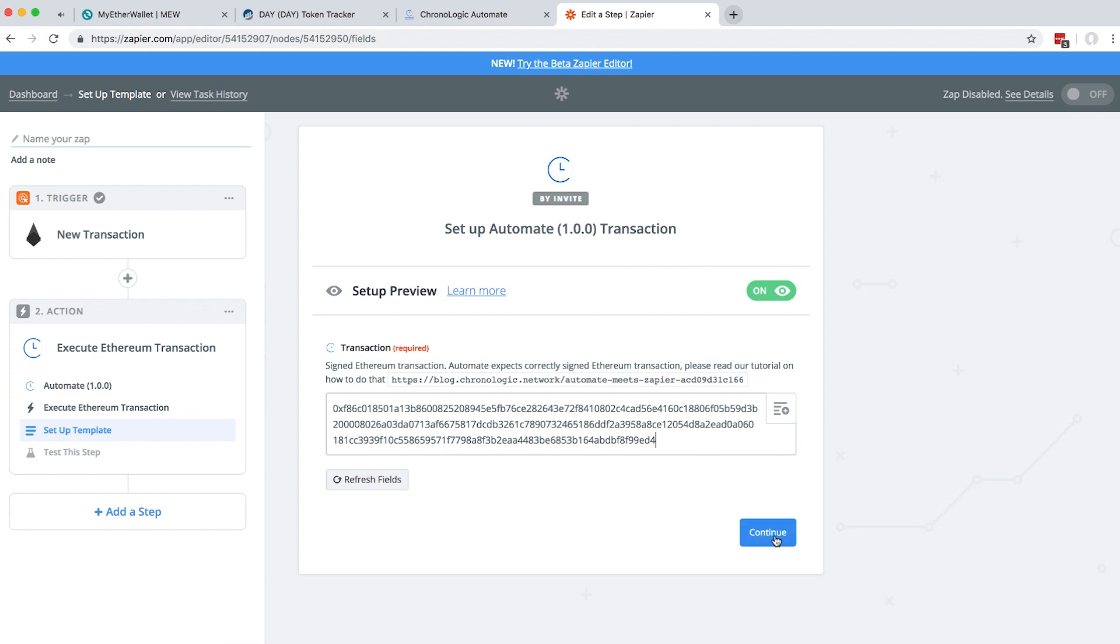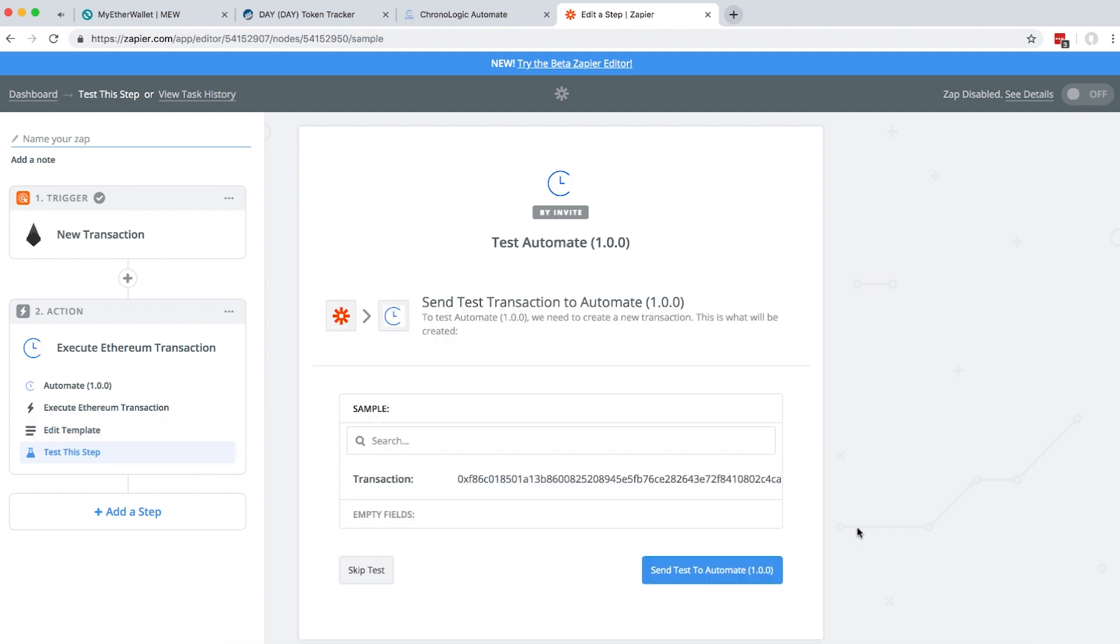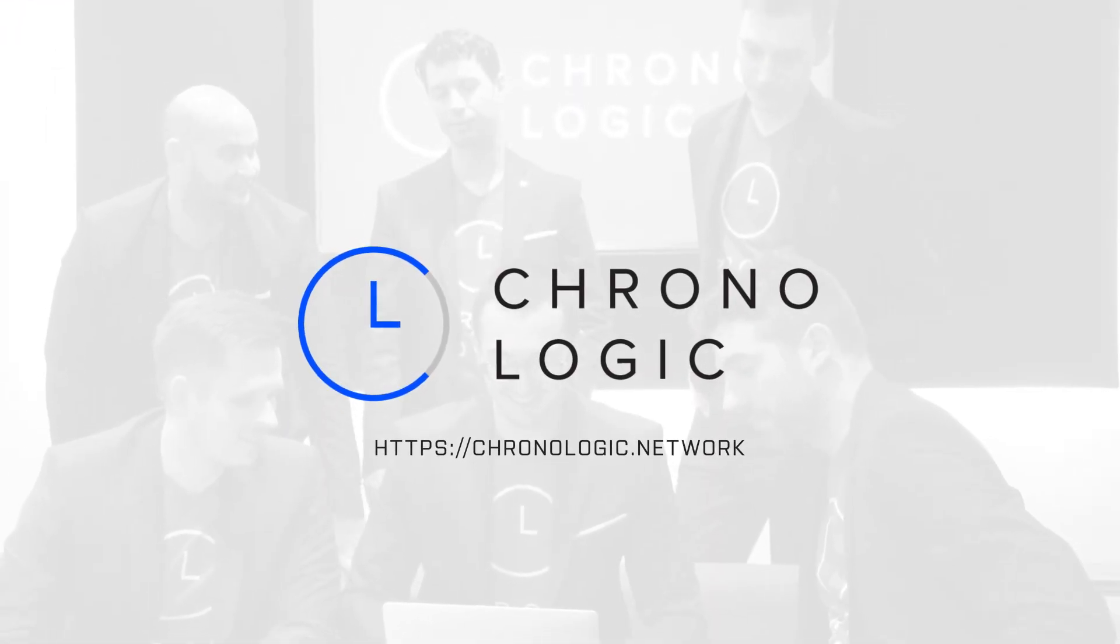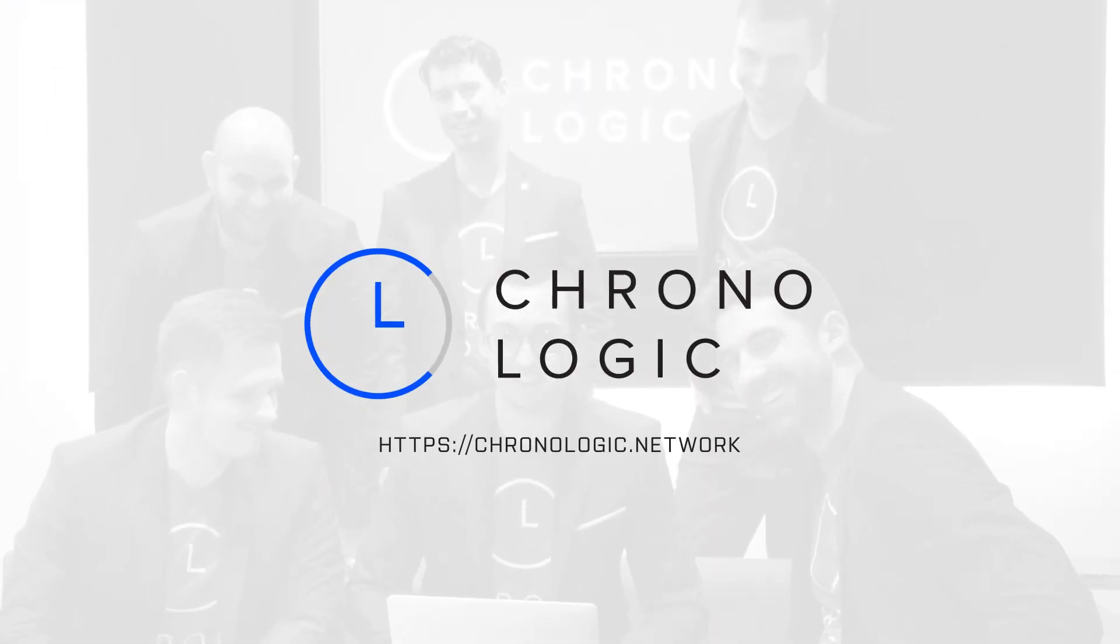That's it for creating an offline transaction using MyEtherWallet. Thank you for learning today.